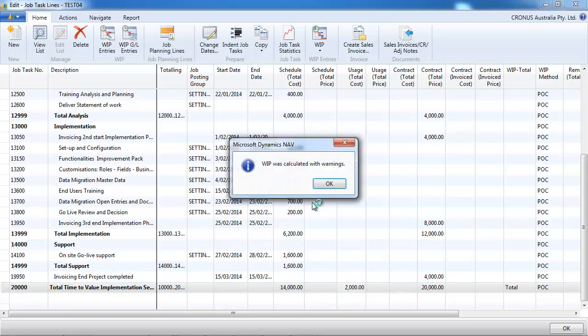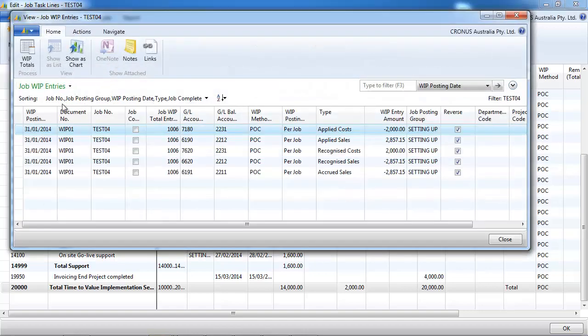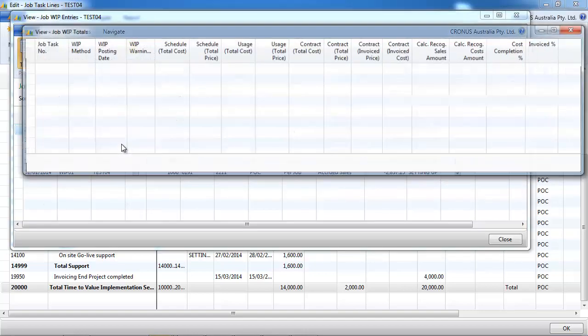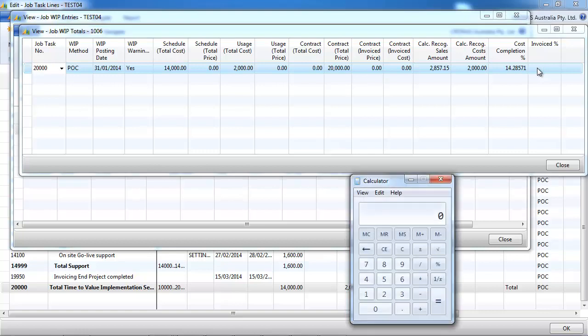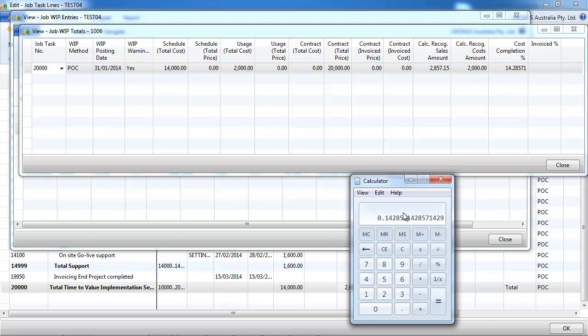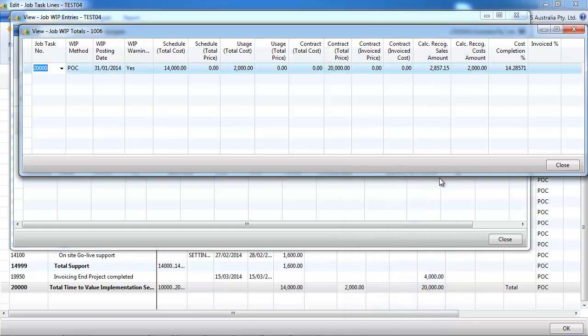So we calculate the WIP. Our contract price is twenty thousand dollars. So if we go and look at the WIP calculated, our recognized costs are two thousand dollars. They are fourteen percent because two thousand divided by fourteen thousand is fourteen percent. And if we multiply by the twenty thousand dollars that we think we're going to invoice, it is our recognized sales.